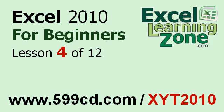Welcome back to Excel 2010 for Beginners, brought to you by ExcelLearningZone.com. This is Lesson 4 of 12. If you landed on this lesson first, you can click on the link in the video window above to start back at the beginning.